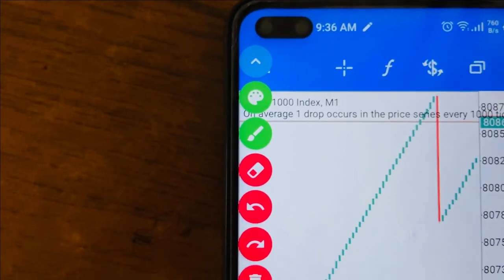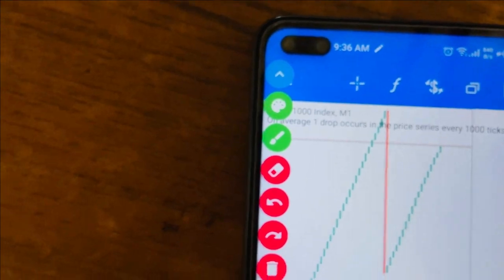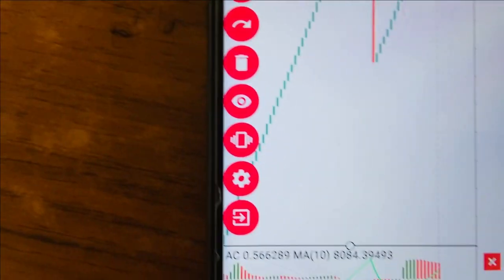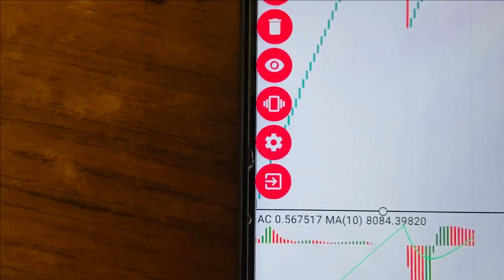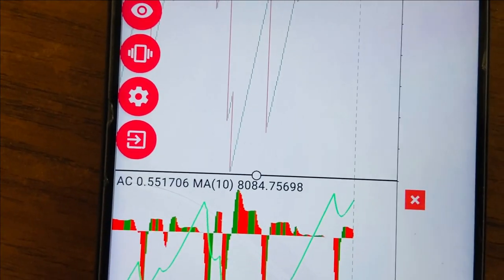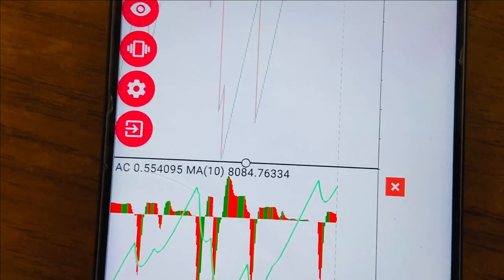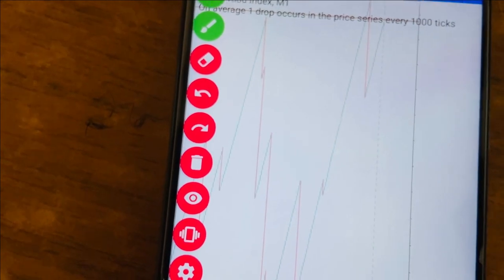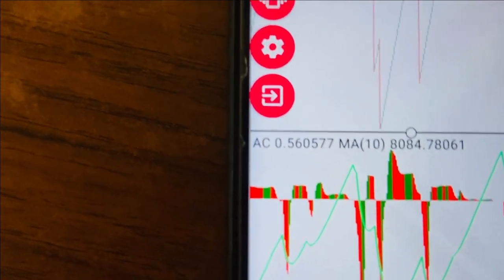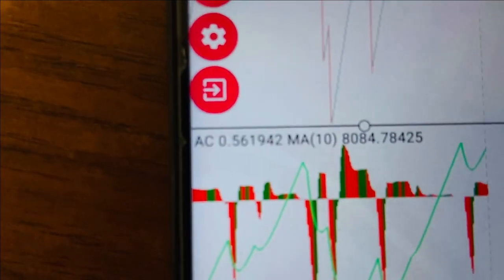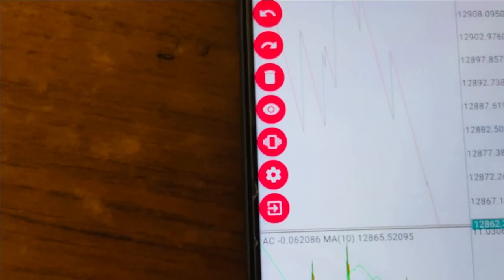I actually took this trade here and caught this drop on Crash 1000. All you do is wait for the green Moving Average to cross the Accelerator Oscillator when its bars are green, and you get to catch some drops. To repeat: on Crash 1000, wait for the green MA to cross the AO when its bars are green. On Boom 1000, it's the opposite — wait for the green MA to cross the AO when its bars are red.